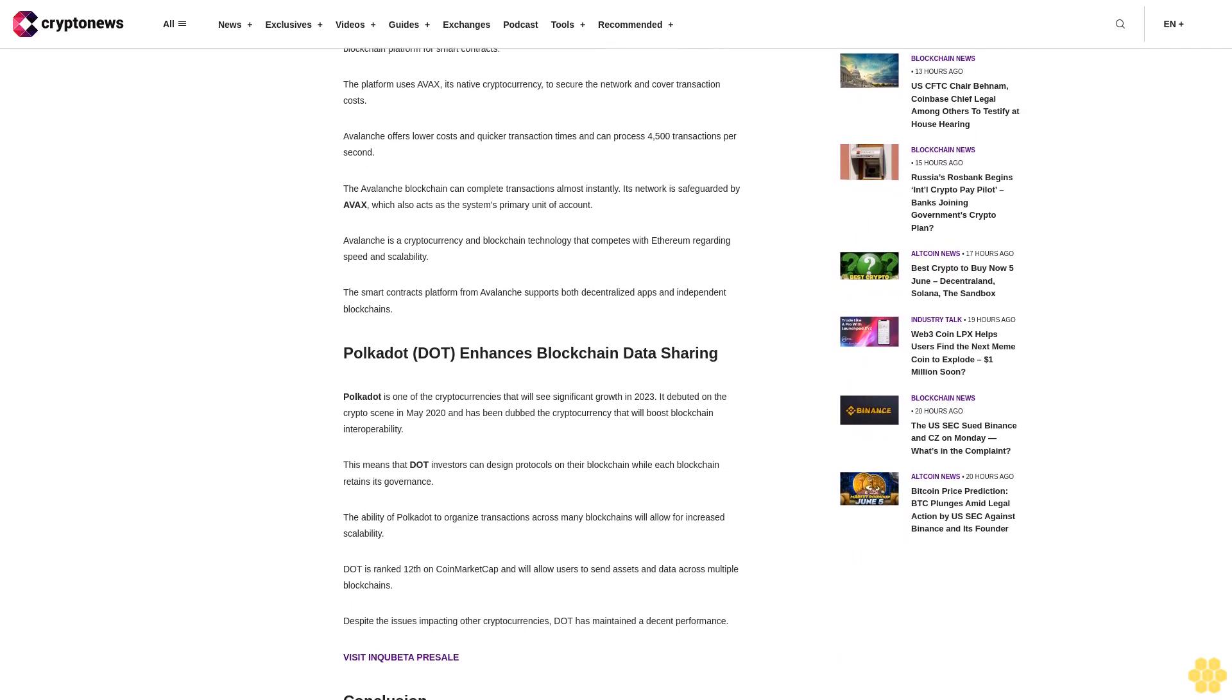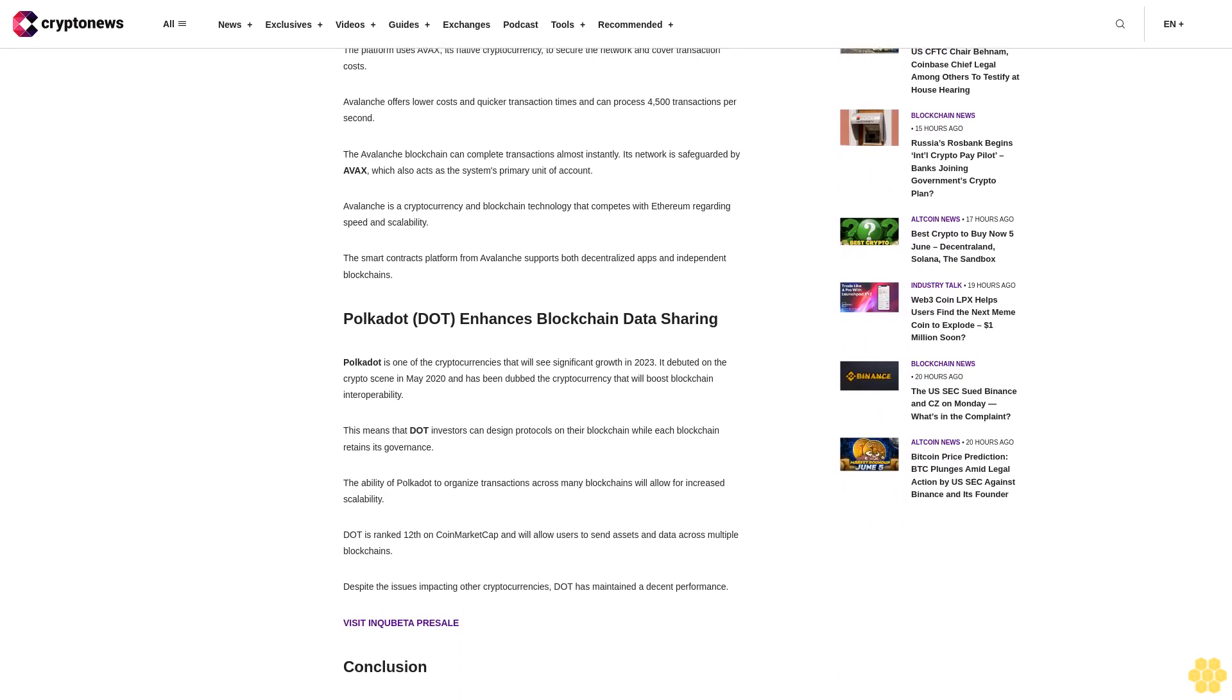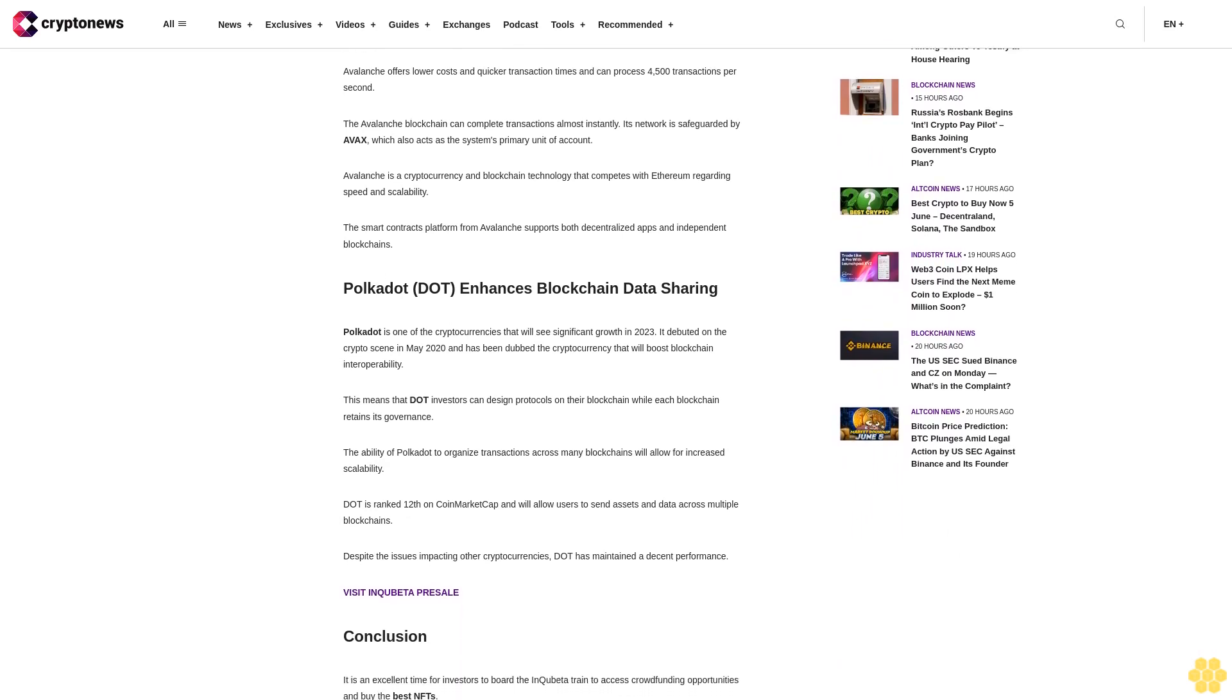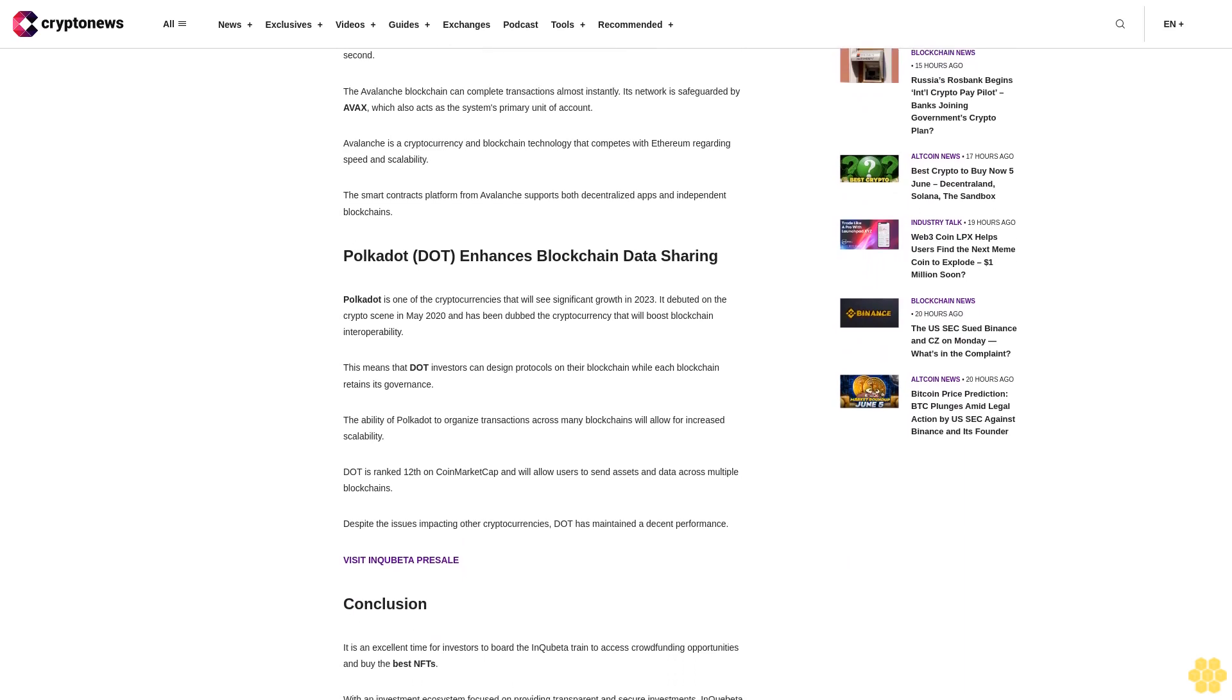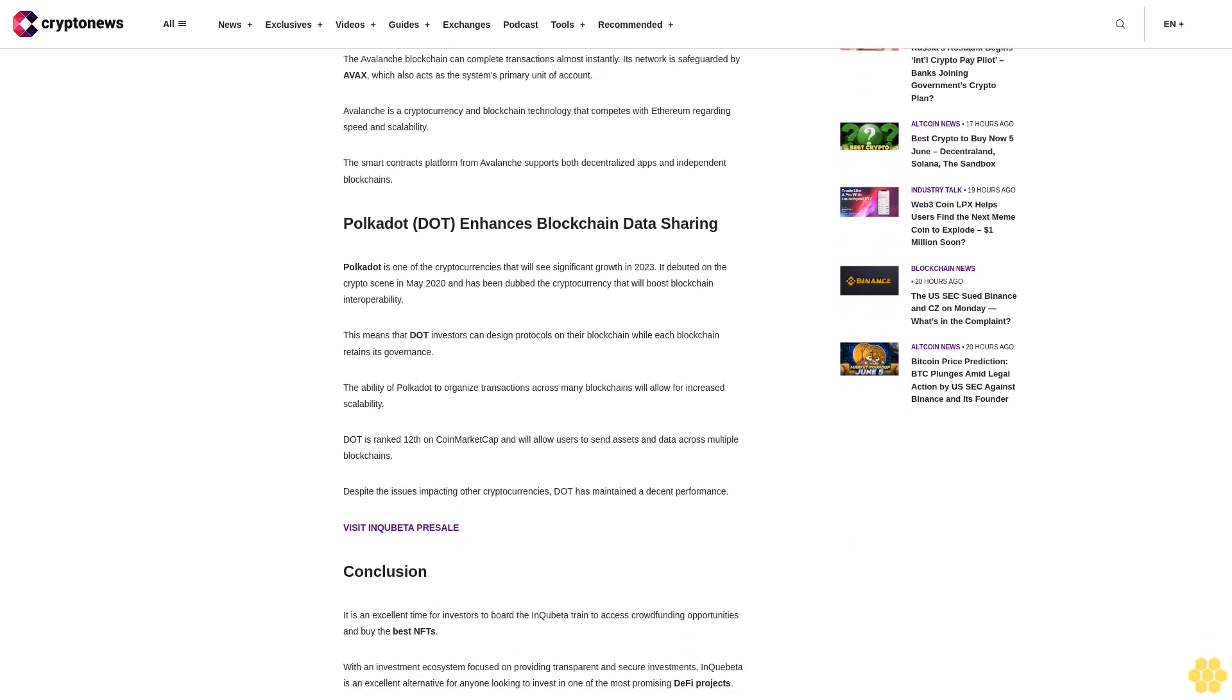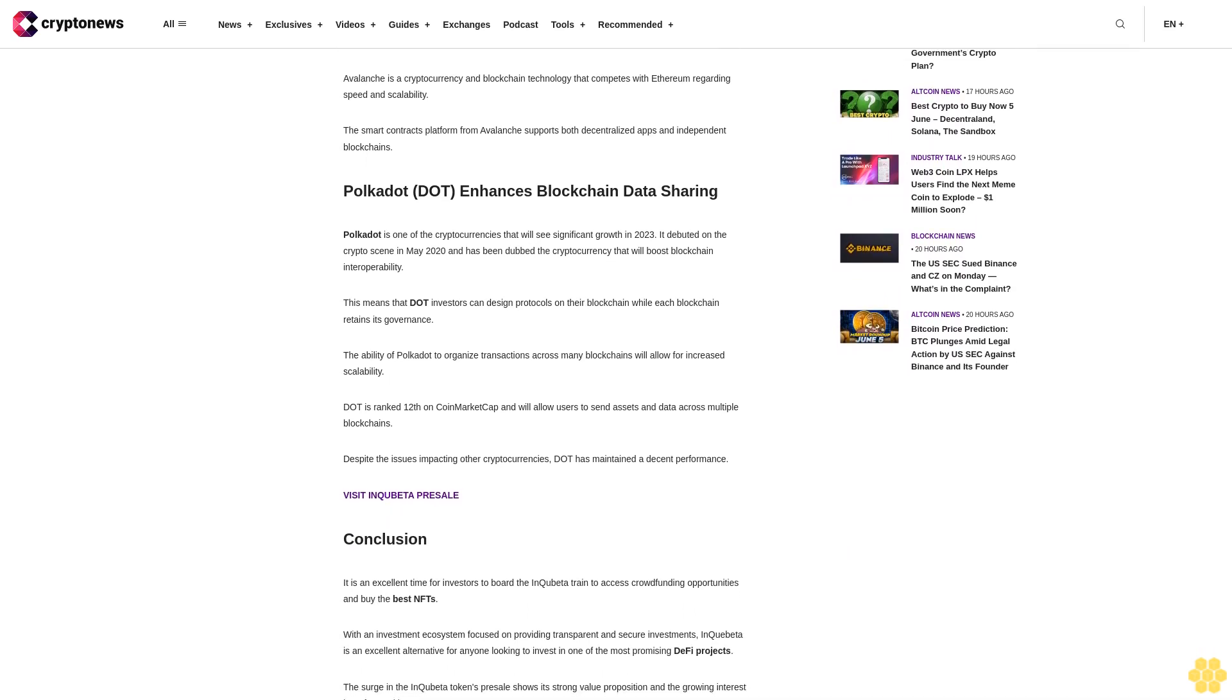Avalanche offers lower costs and quicker transaction times and can process 4,500 transactions per second. The Avalanche blockchain can complete transactions almost instantly. Its network is safeguarded by AVAX, which also acts as the system's primary unit of account.